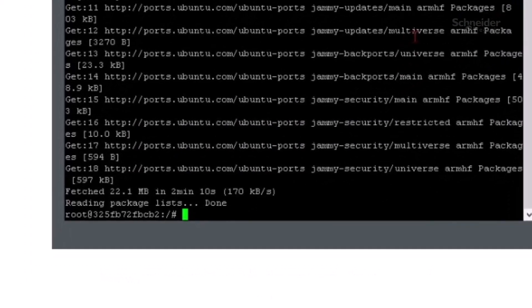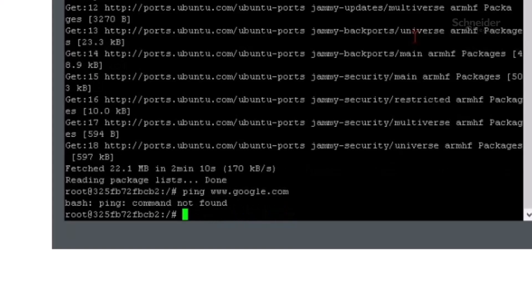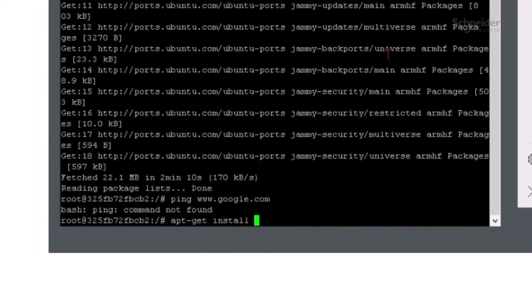if you type the command ping www.google.com, you will see there is no ping command available. If we want the ping command, we must install iputils-ping.